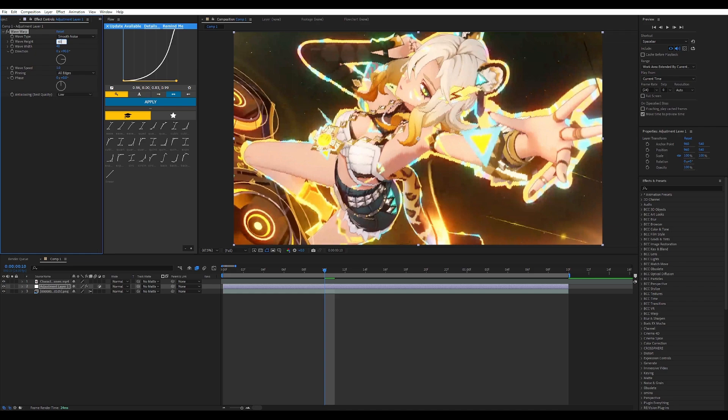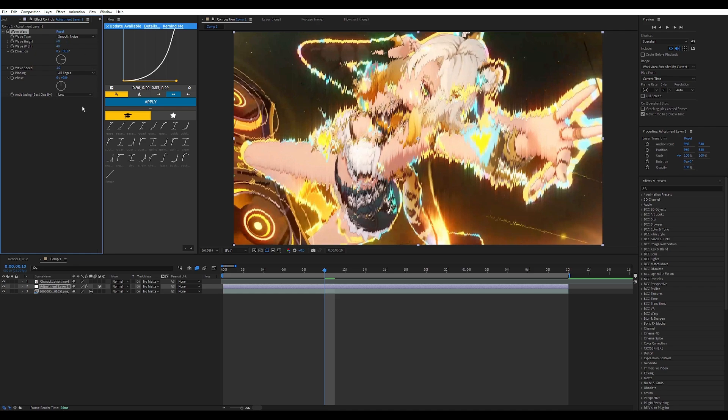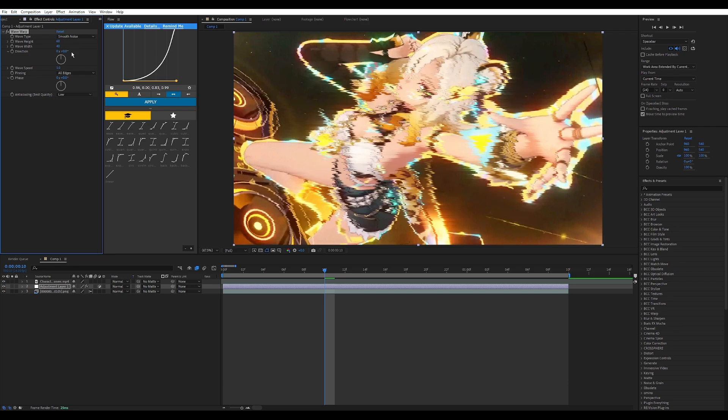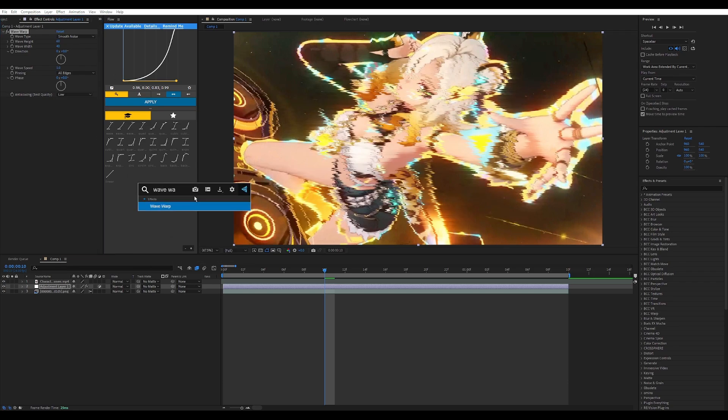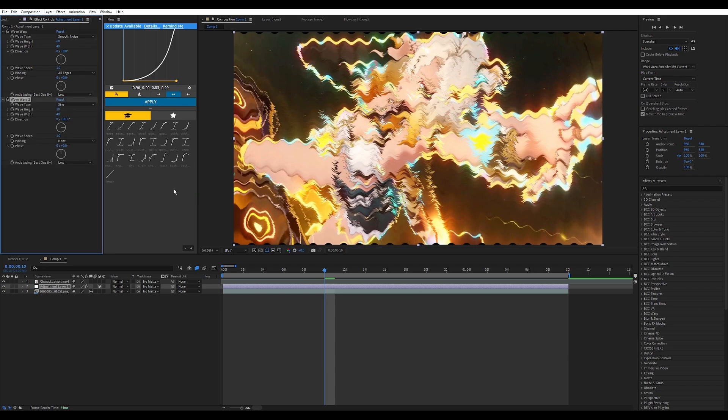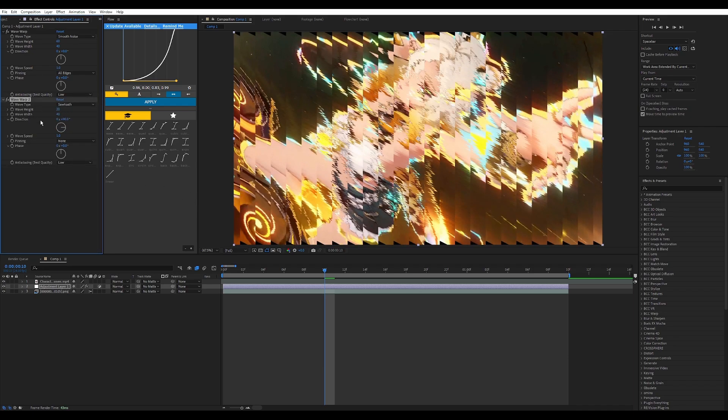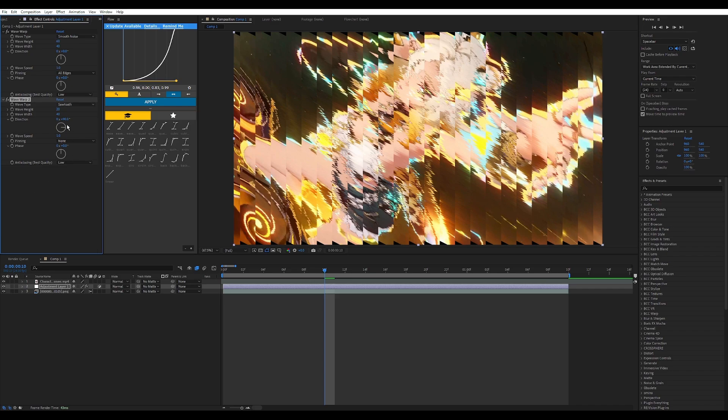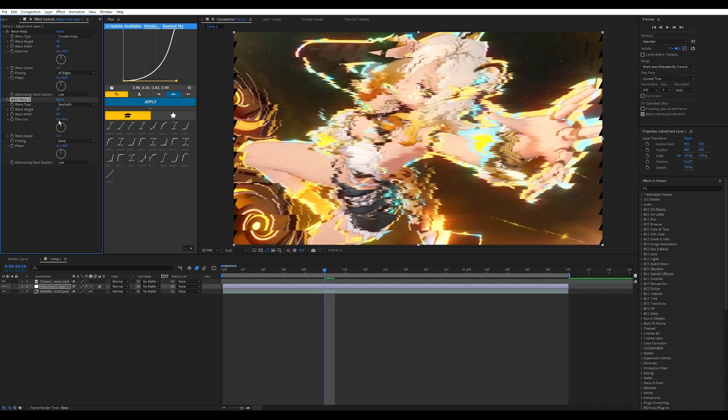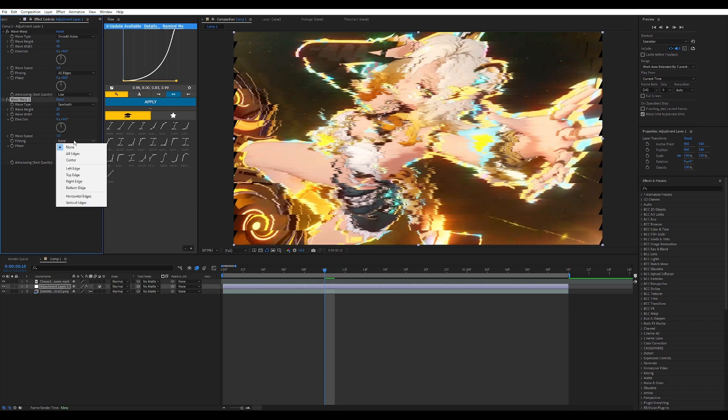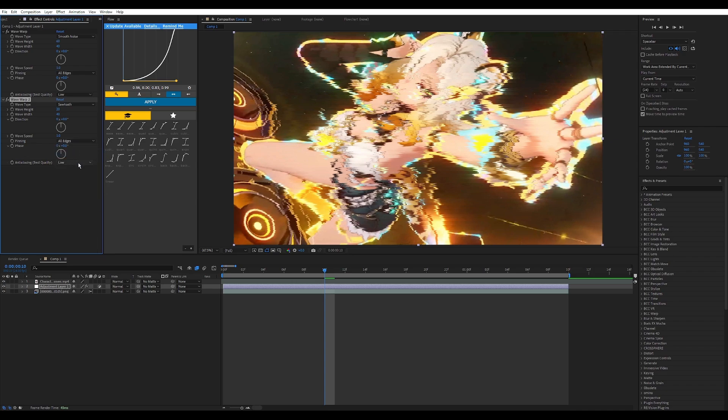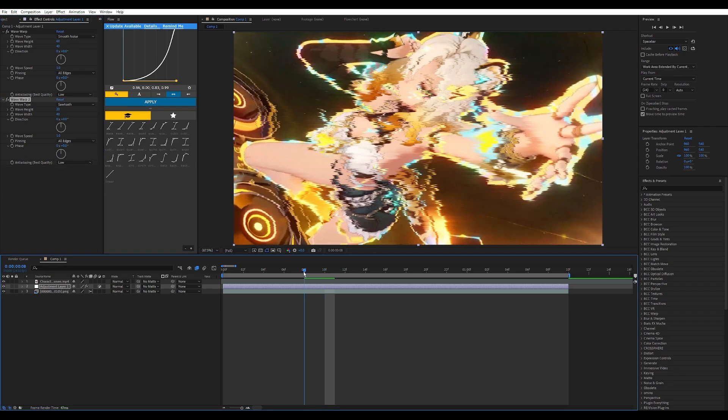What I will be showing you today is smooth noise to sawtooth. I'll put this to something like 50 or 60 depending on how I feel and then I'll put this to all edges and change the direction to zero degrees. Then I'll add it again, Wave Warp, and I will put another one for sawtooth and I'll put the height to 20 and the width to 40.